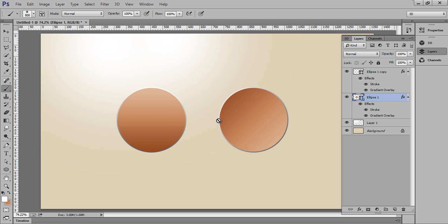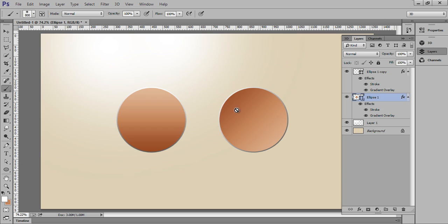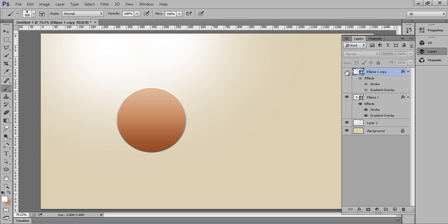We just played with the direction of light, means angle. In this circle I used minus 45, and in this circle the gradient angle is 90 degrees. The light source is from top, and for this circle the light is coming from the left, minus 45 angle.